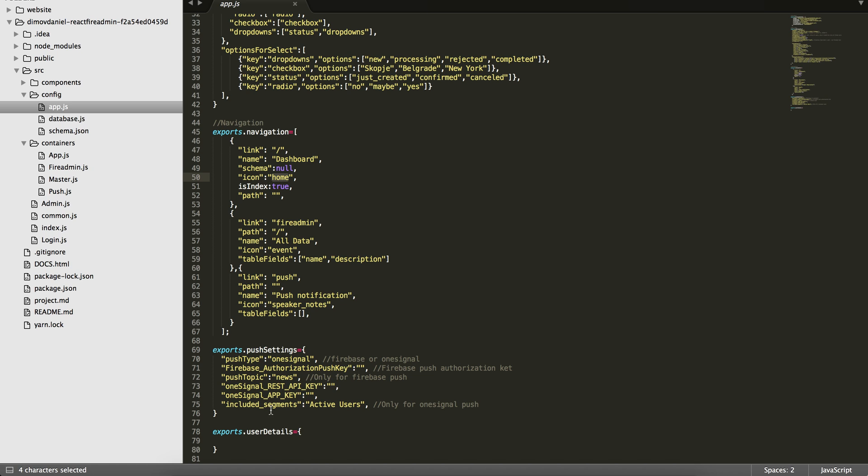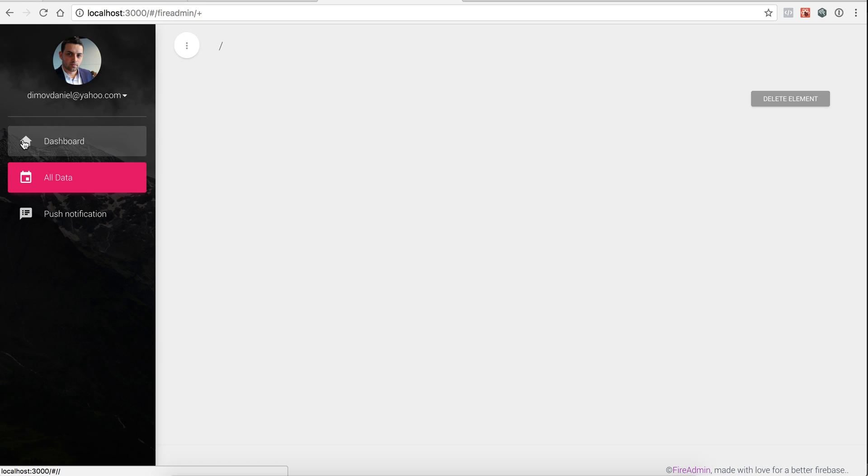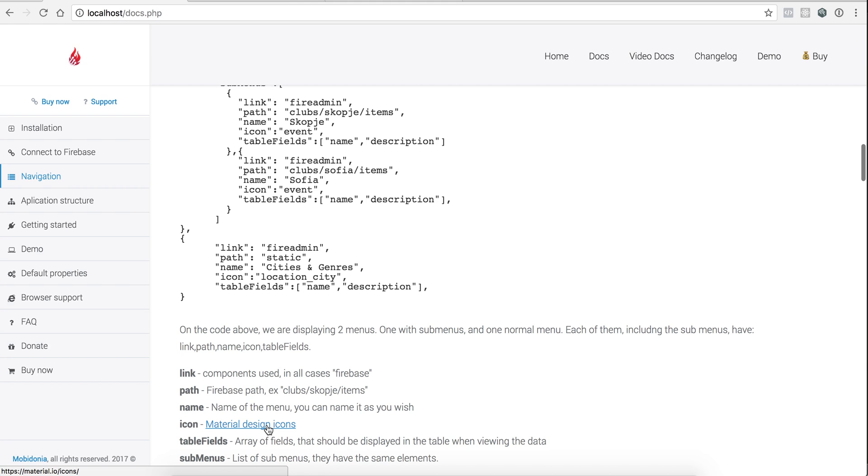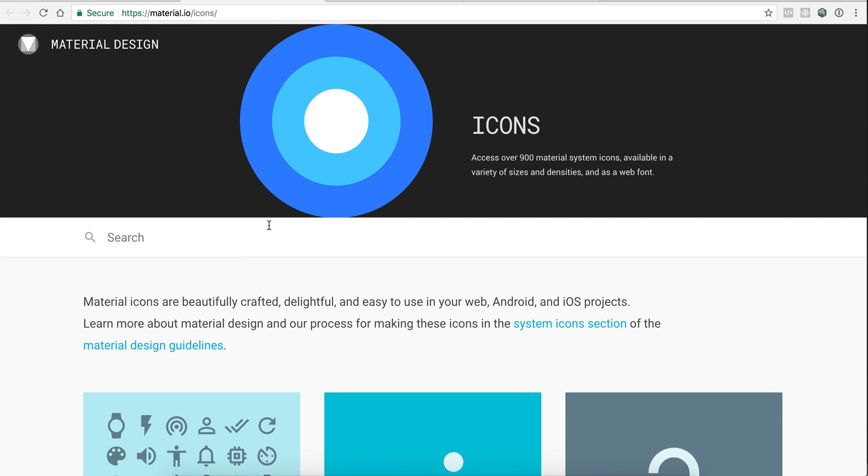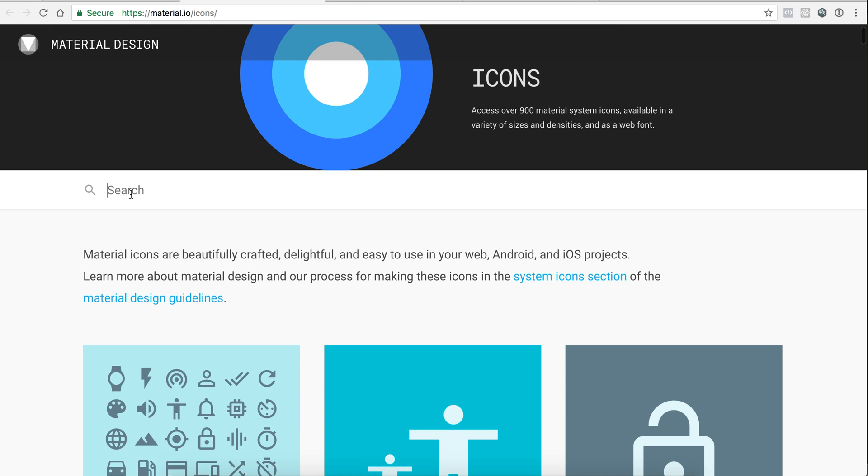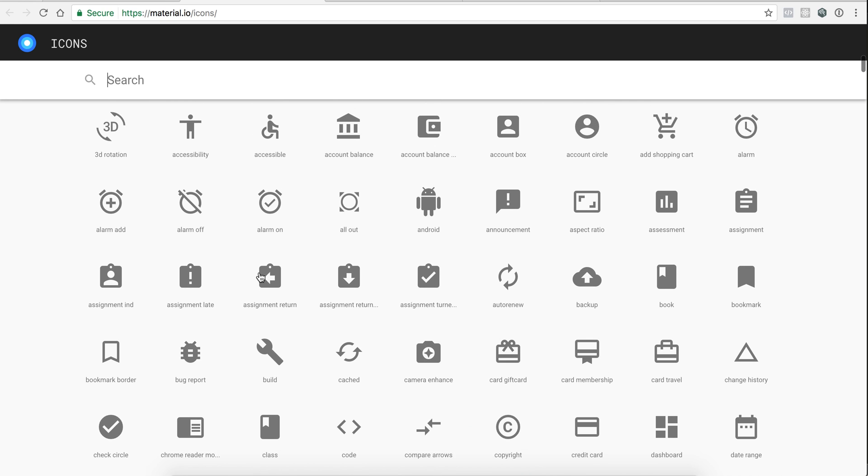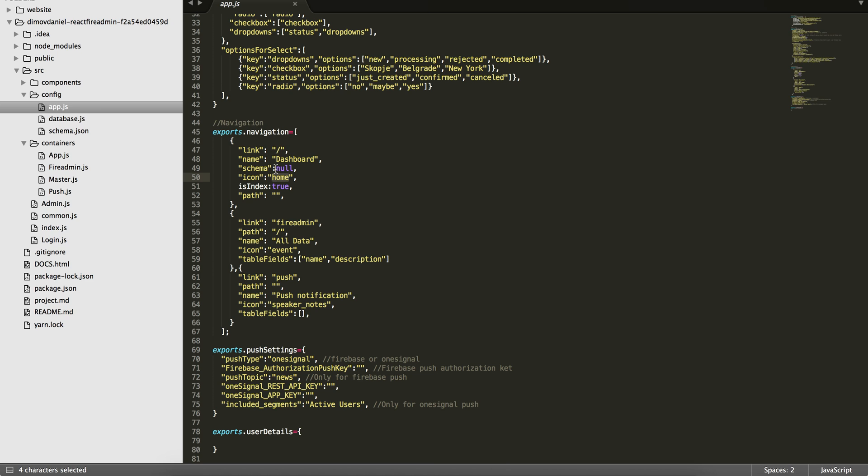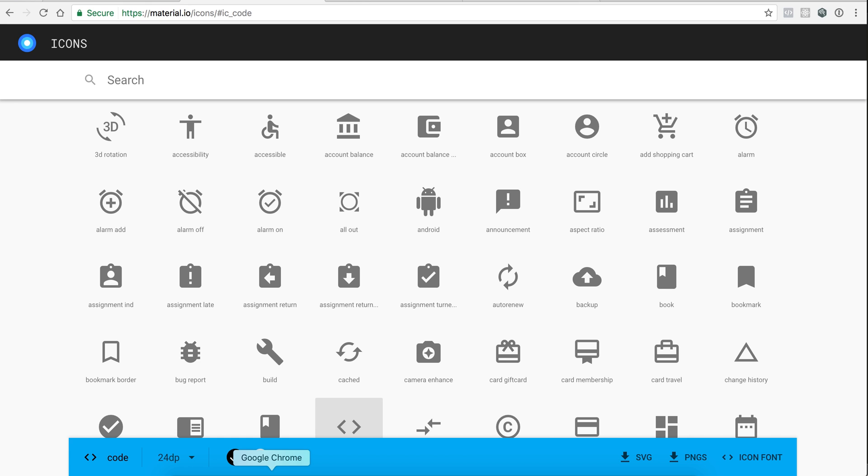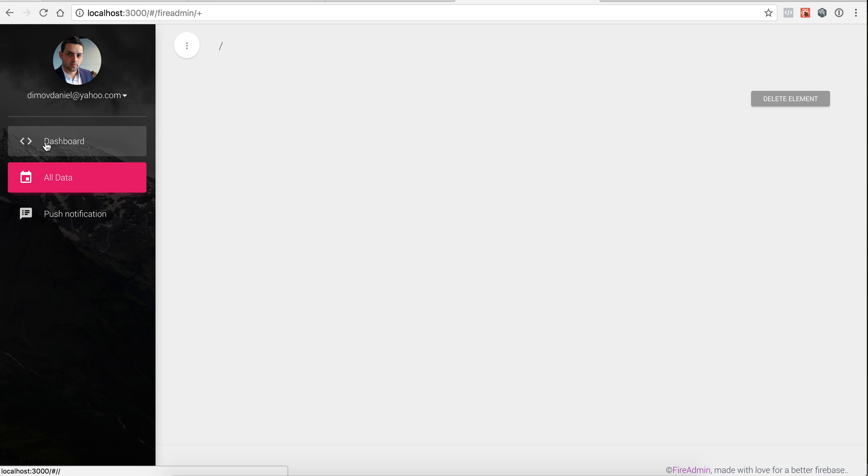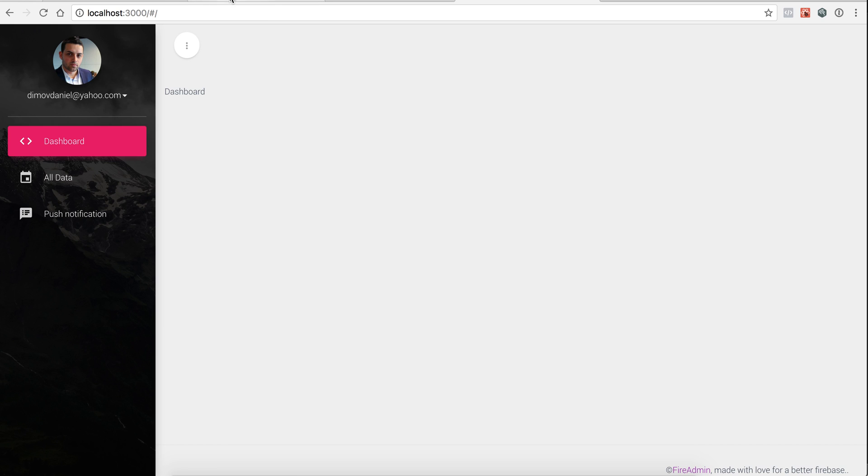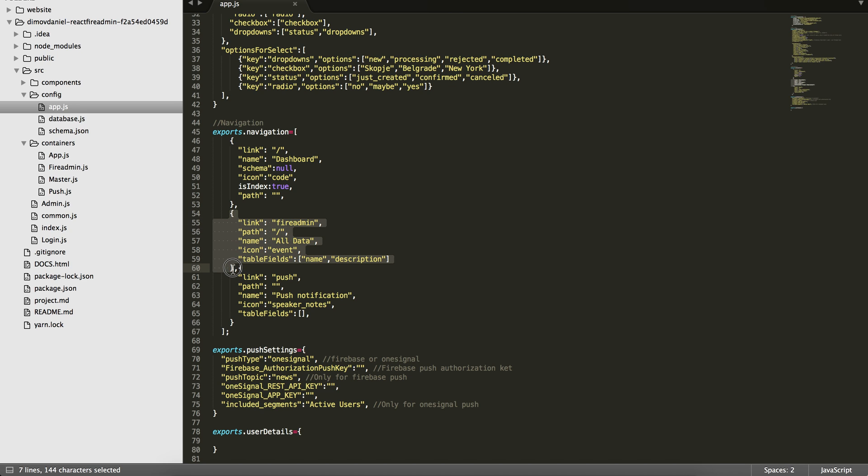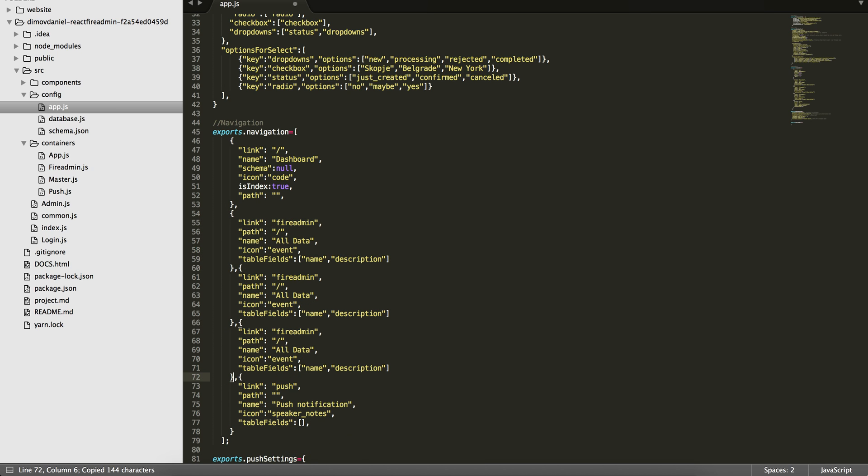It's home since it's on the dashboard, then an icon - this is the home icon. The icons are used from material design icons. You can check them here. Let's say I want to use code, for example. If I change the icon to code, the navigation will change instantly. So you can see that it changes directly. Next, we are having icon, this index for the dashboard is true, and path. When it's not fire admin, it's not a problem to be like this. This is what's important: this is the menu of the app. You can use fire admin multiple times.